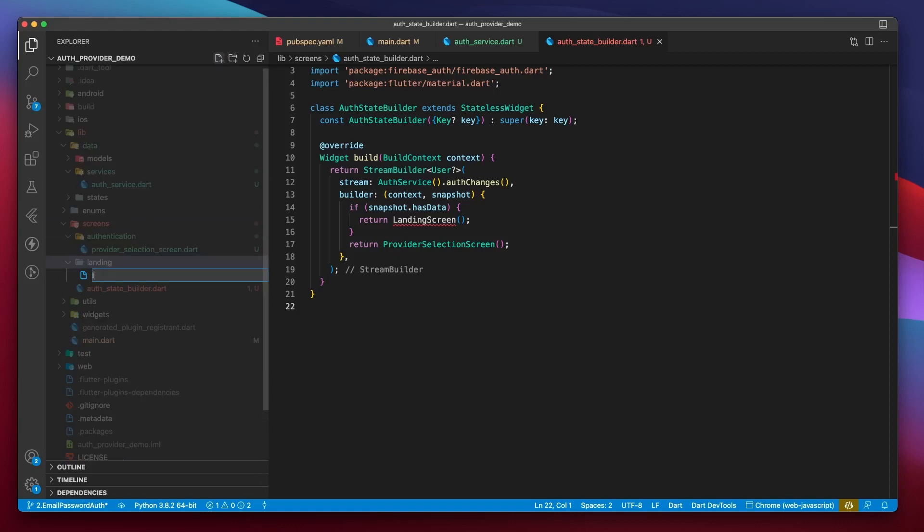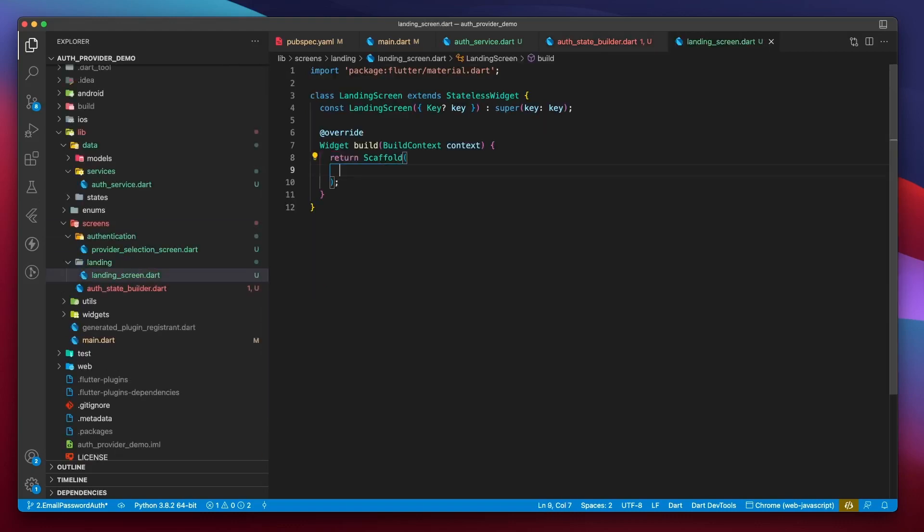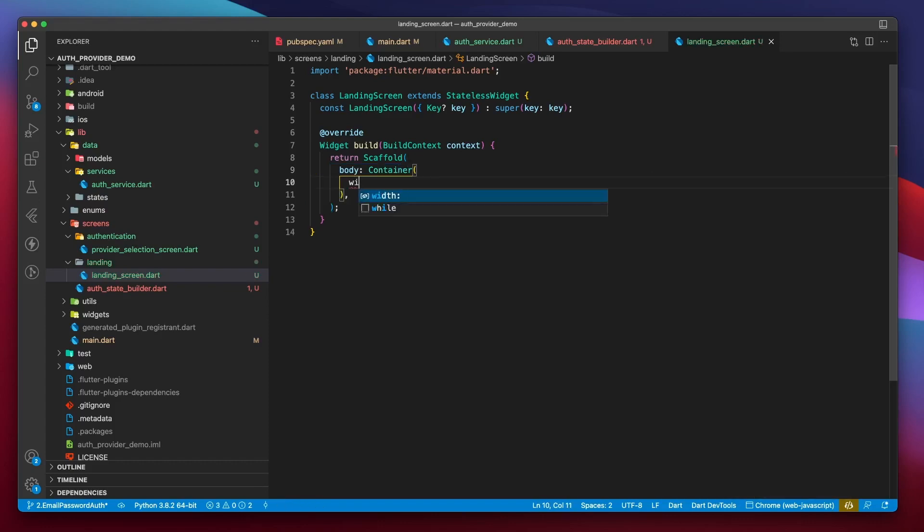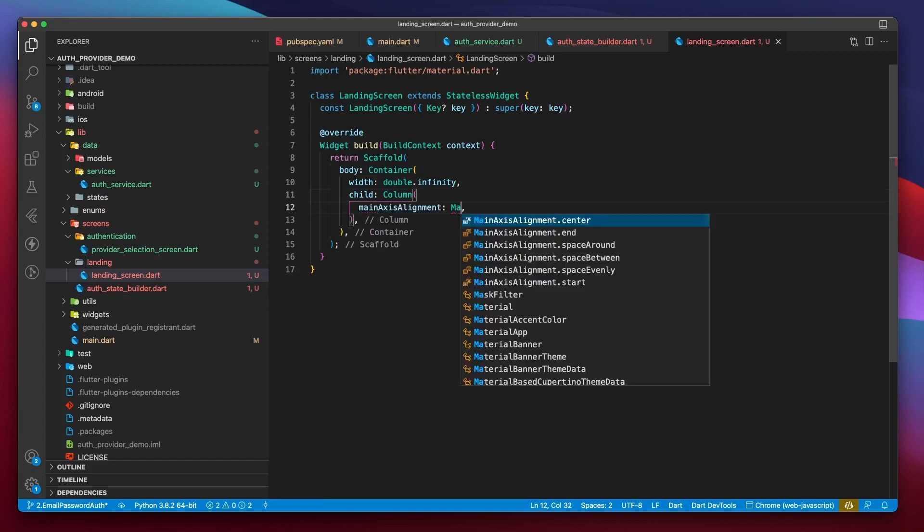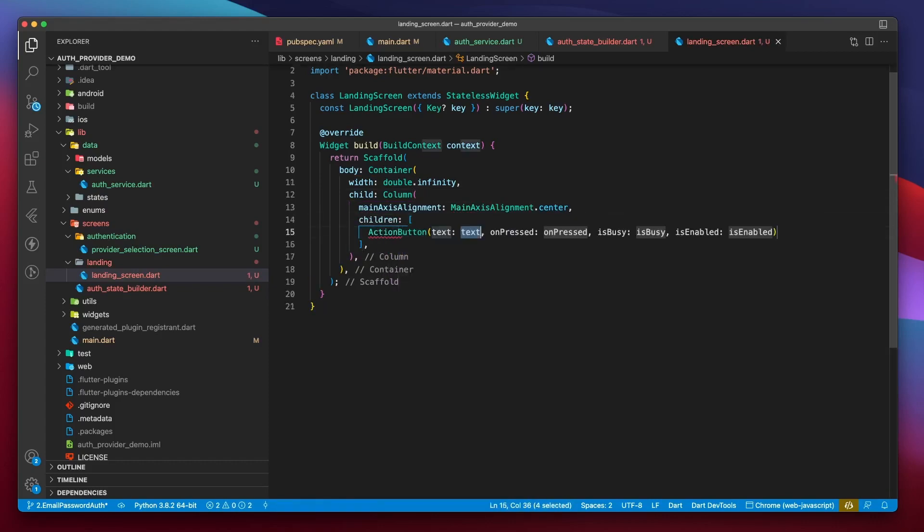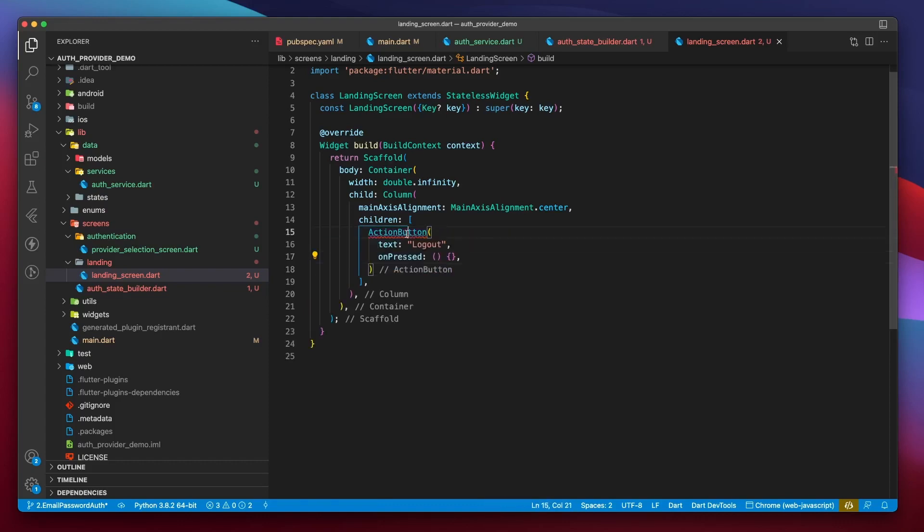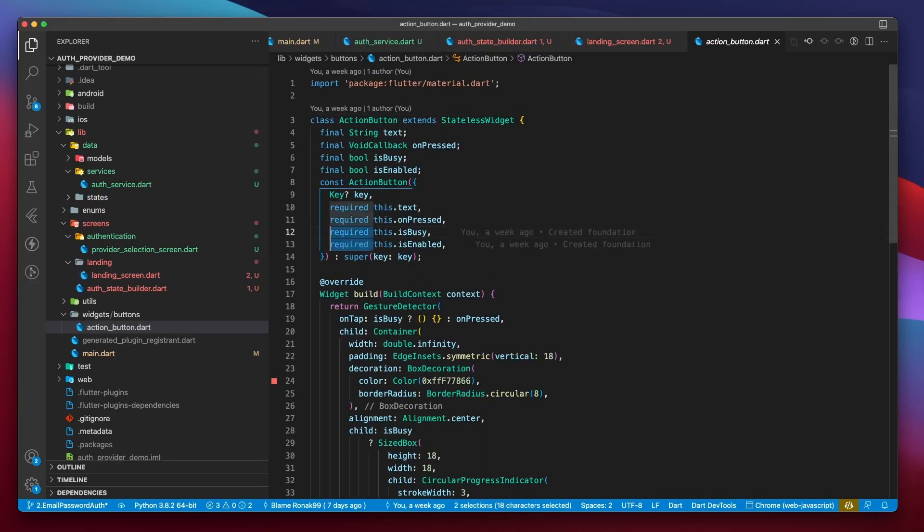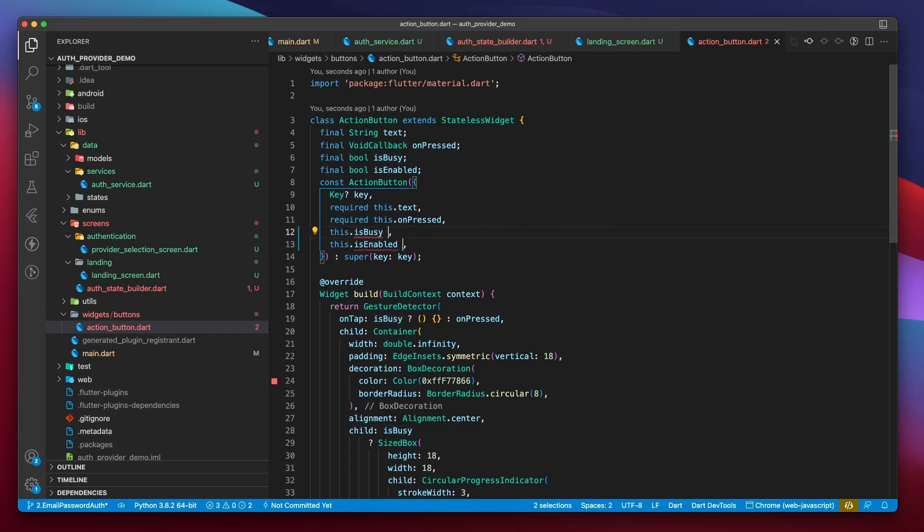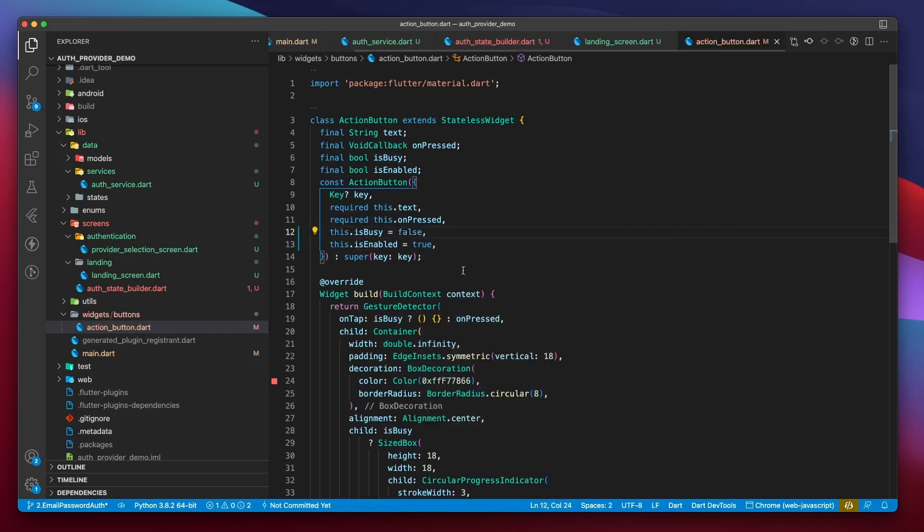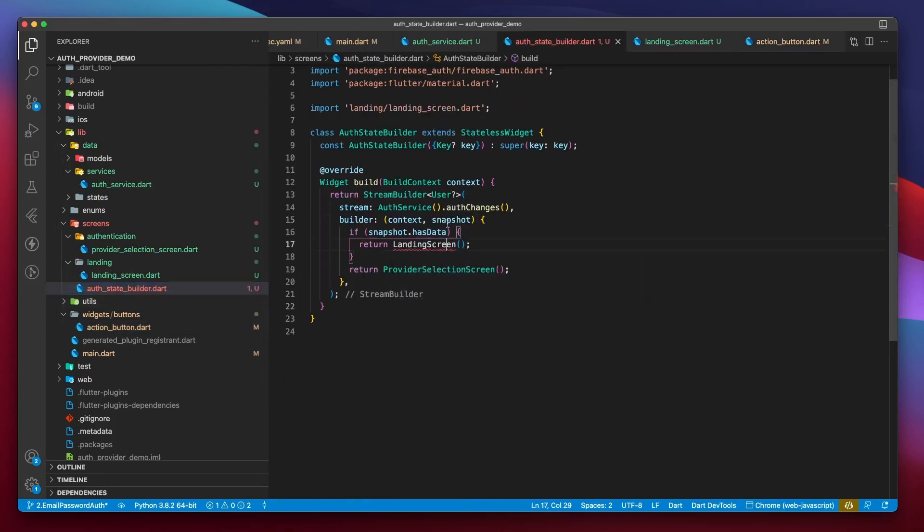Builder returns with context and snapshot. If the snapshot has data, that means the user is logged in and we'll show a landing screen. Or else, we'll show the ProviderSelection screen. I'll create a landing screen inside of the landing folder. This will be a stateless widget which returns a scaffold, then container of width infinity, and then a column. I will set the main axis alignment of this column to center to vertically center all of its children. The first child and the only child for now is going to be an action button that says log out.